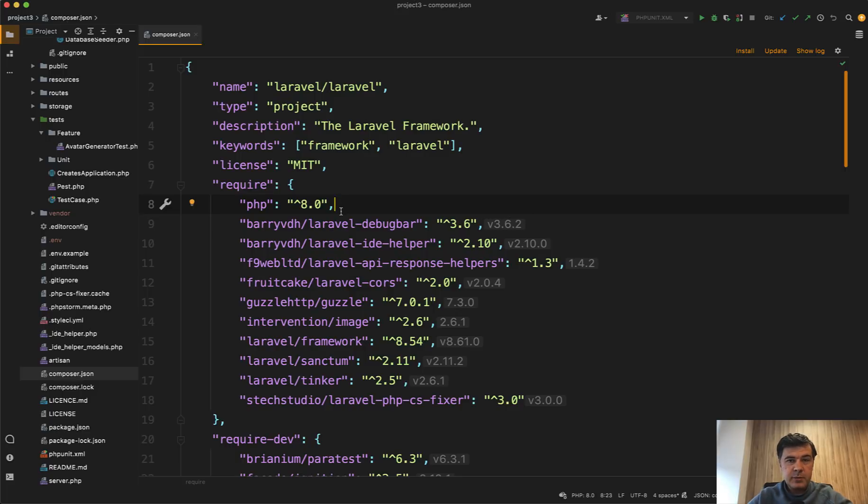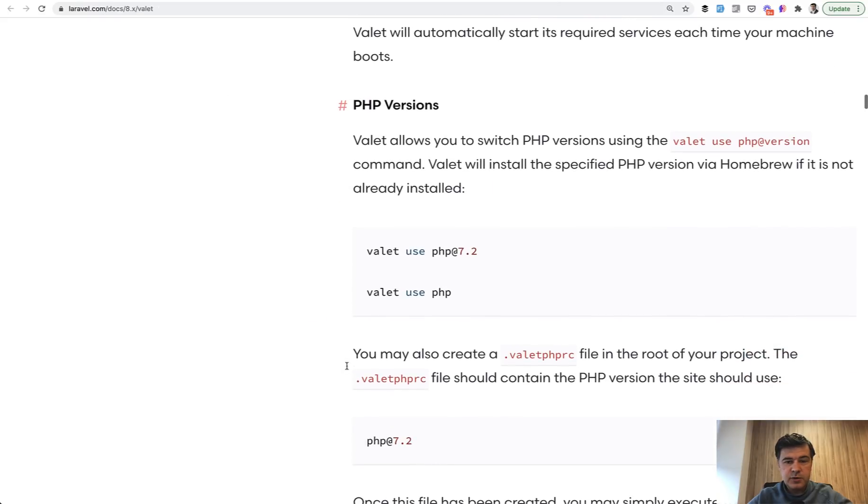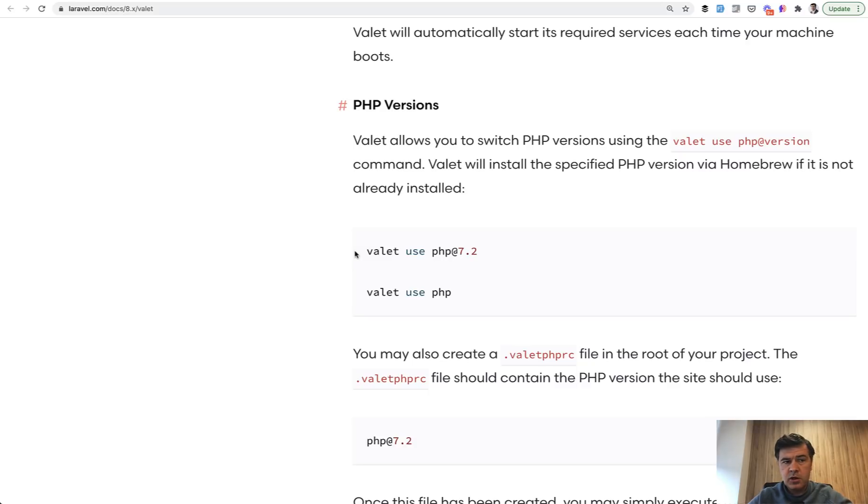And for example, for me, it was pretty easy because I use Laravel Valet on my local MacBook. And Laravel Valet is a tool that can allow you to do something like this. So which PHP version to use depending on the project you work with. If you don't use Laravel Valet or if you're not on Mac OS, check the documentation on how you can switch the version in your PHP web server.